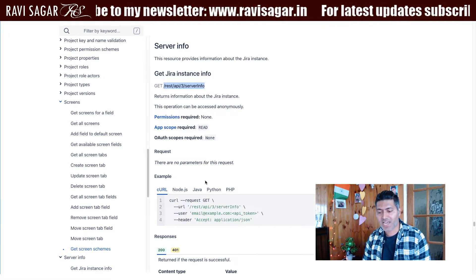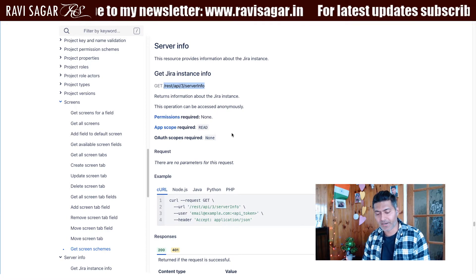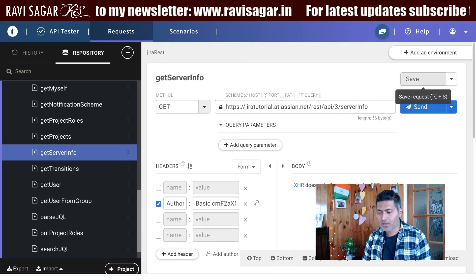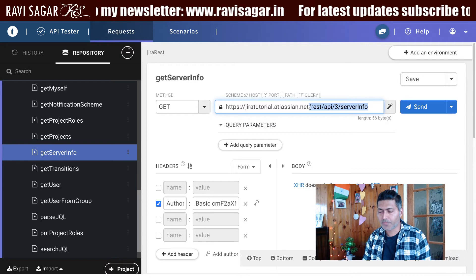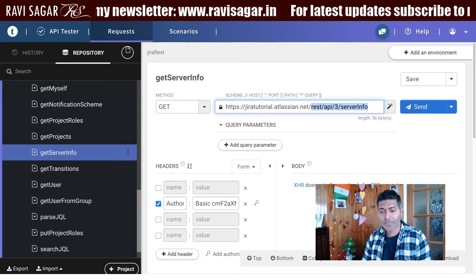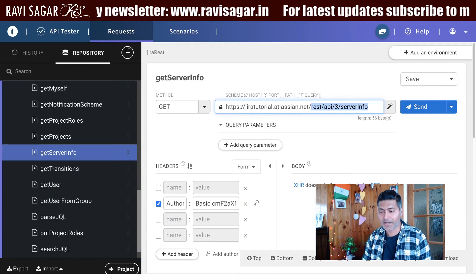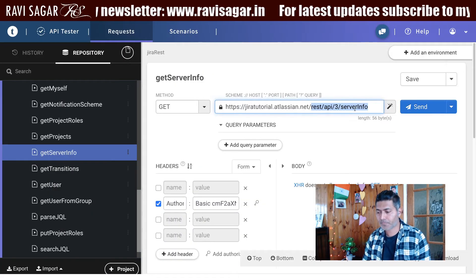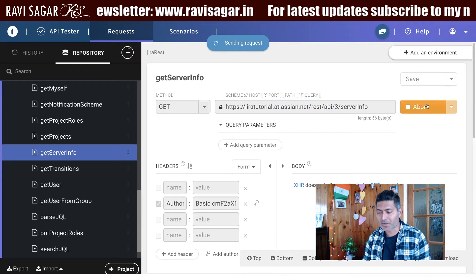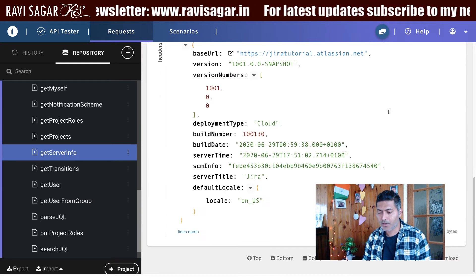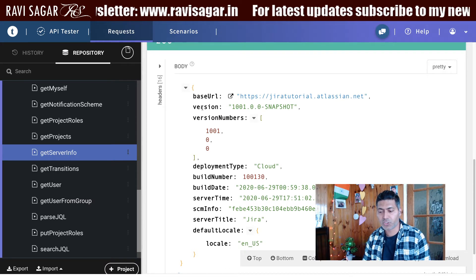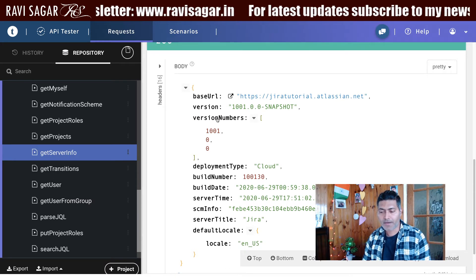To use this endpoint you simply use the GET method along with the complete URL, which I have already done in my REST API tester. I will simply use this endpoint — REST API v3 followed by server info — and if I click on the send button and take a look at the response...